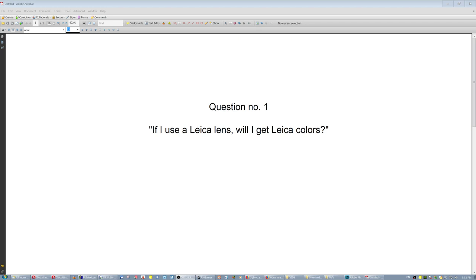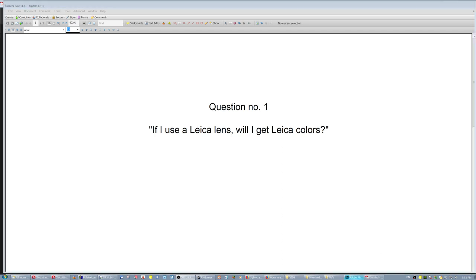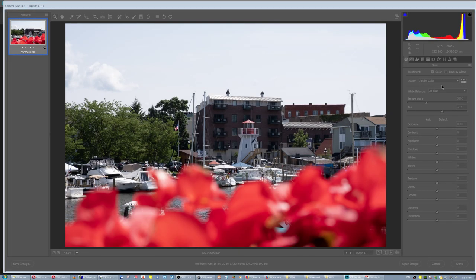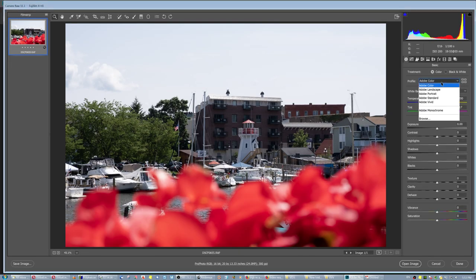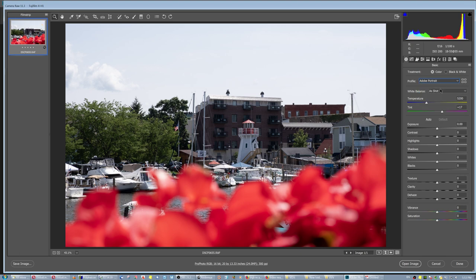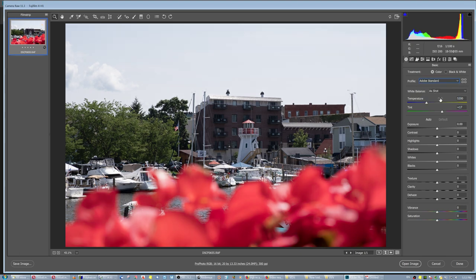The Leica colors are a result of Leica firmware. It's a color profile. When you have different profiles here, you get a different look.